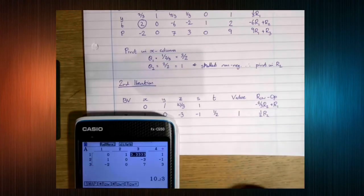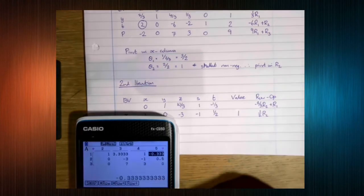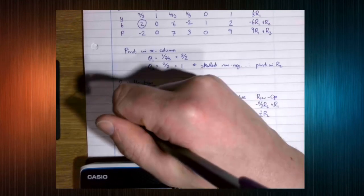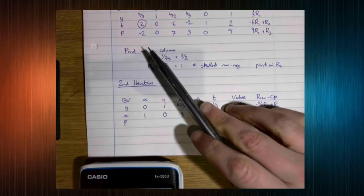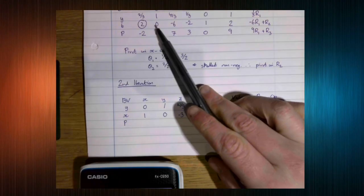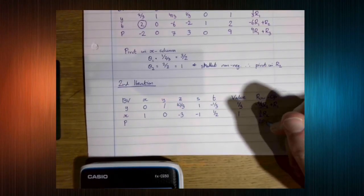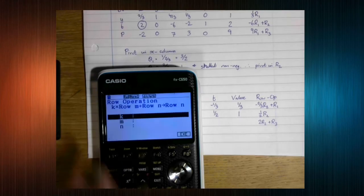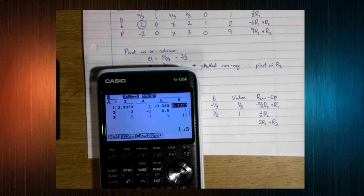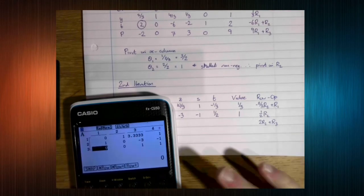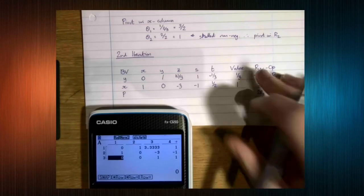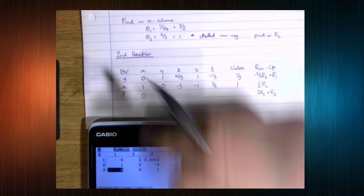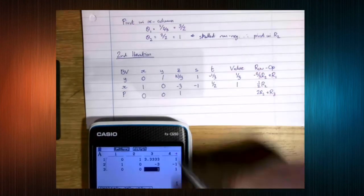Now we add 2 times R2 to R3 to zero the x-entry in the objective row. Use times-row-plus: k = 2, m = row 2, n = row 3. As you get more familiar with the graphics calculator this becomes very quick, which is unfortunately why simplex is now worth fewer marks than it used to be — you can just enter it into the calculator and get an answer.